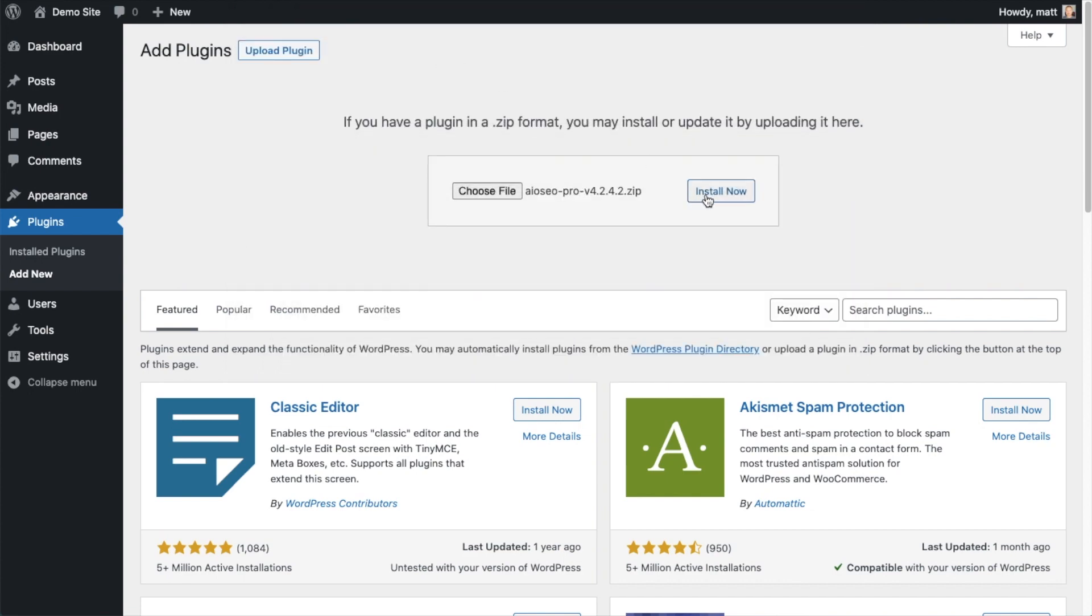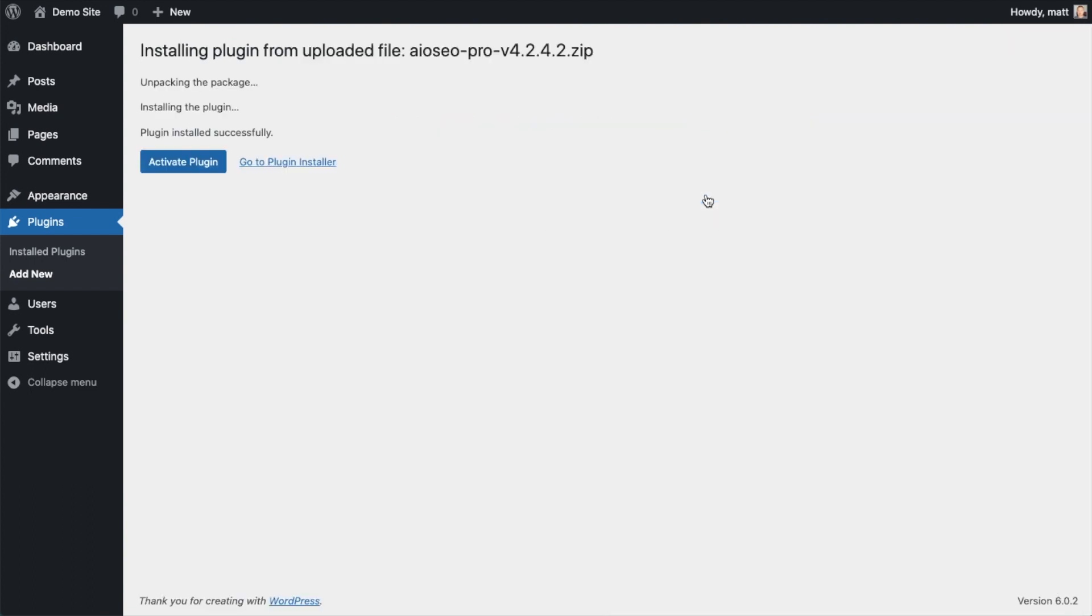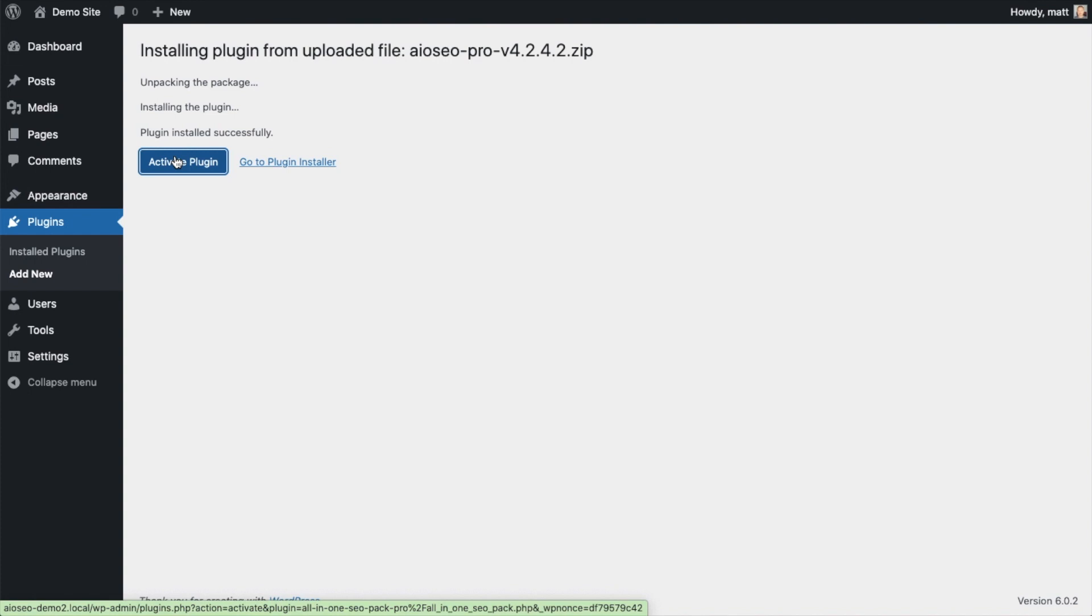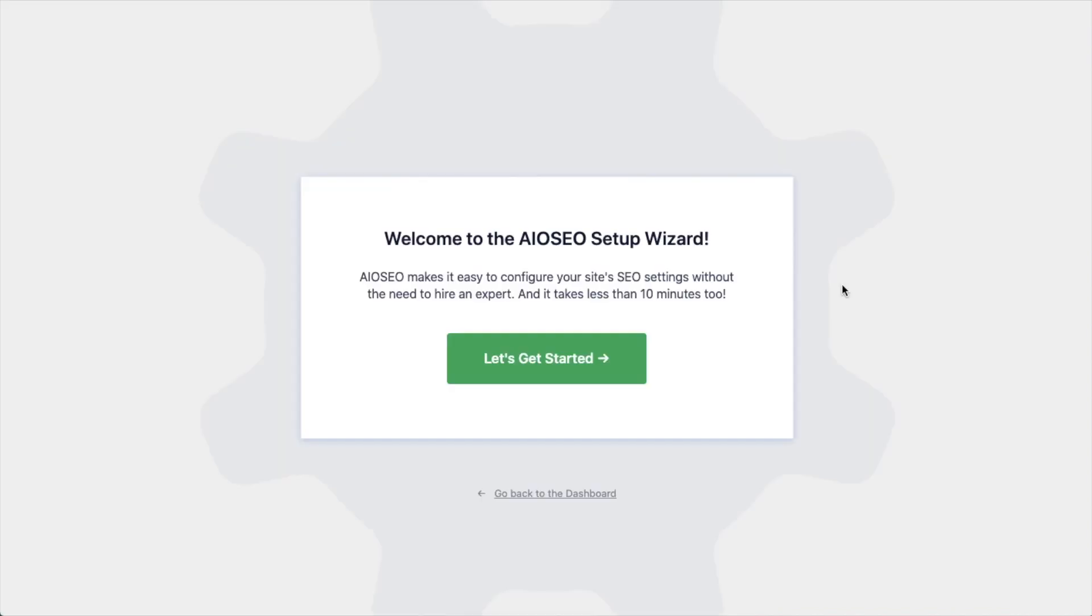And then click the Install Now button. After the plugin installs, click the blue button that says Activate Plugin. After the plugin installs and is activated, the AIOSEO setup wizard will pop up automatically.